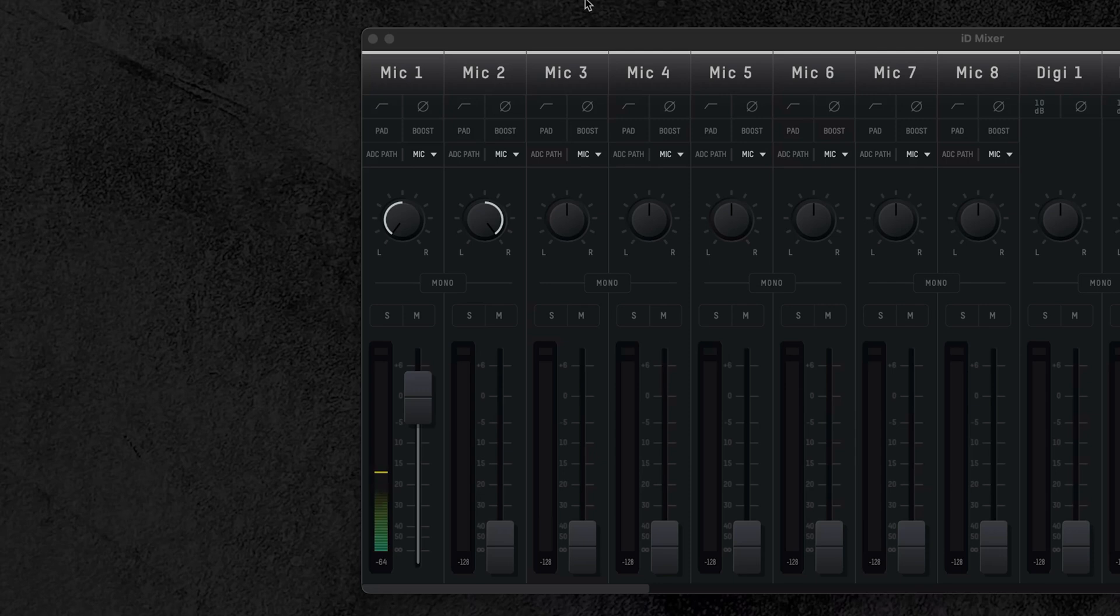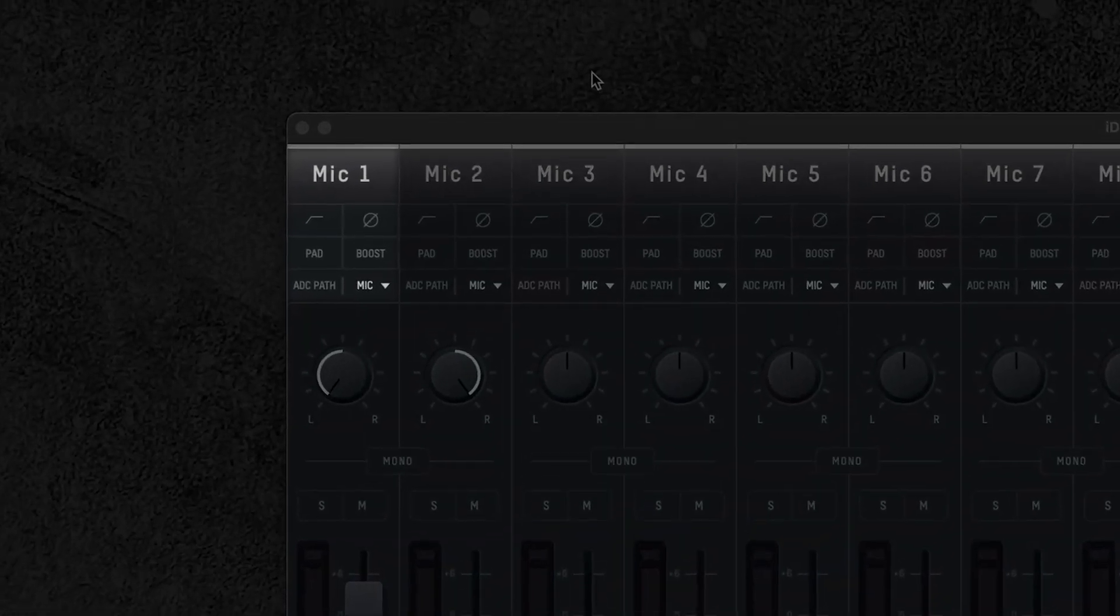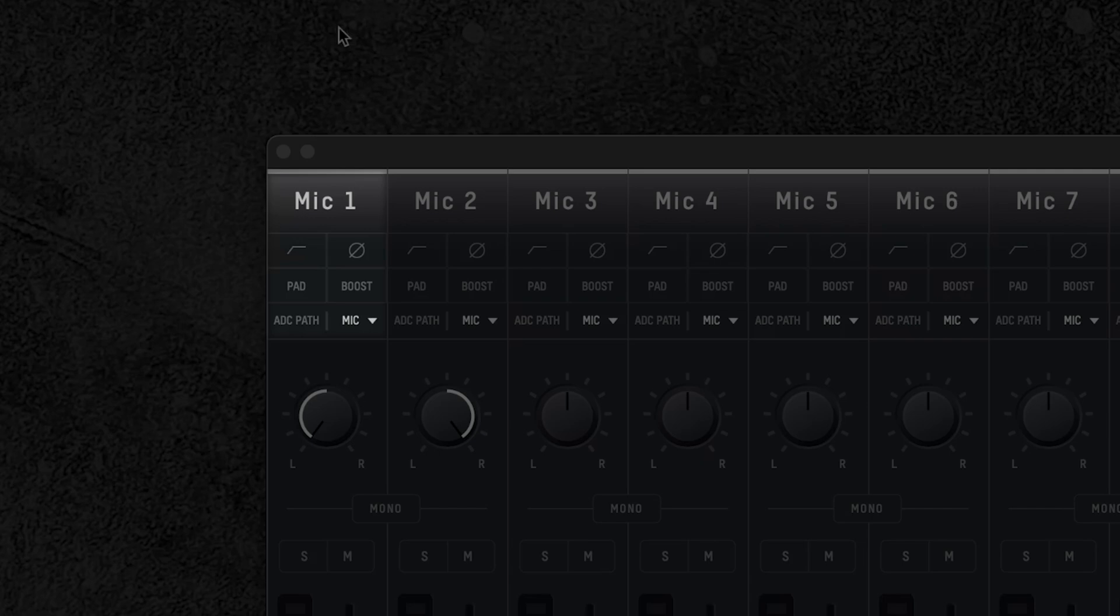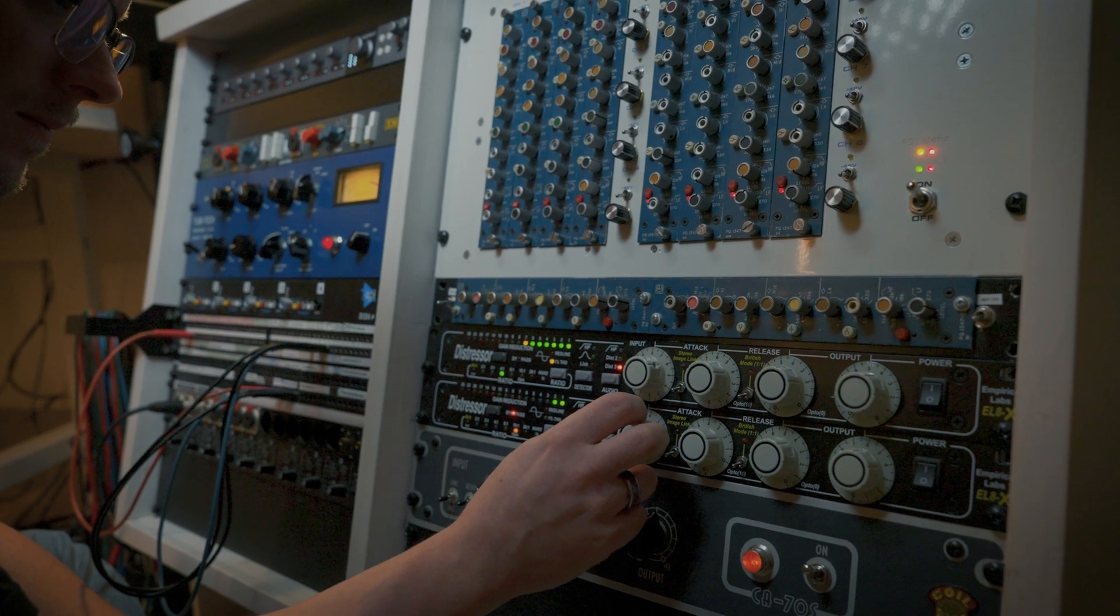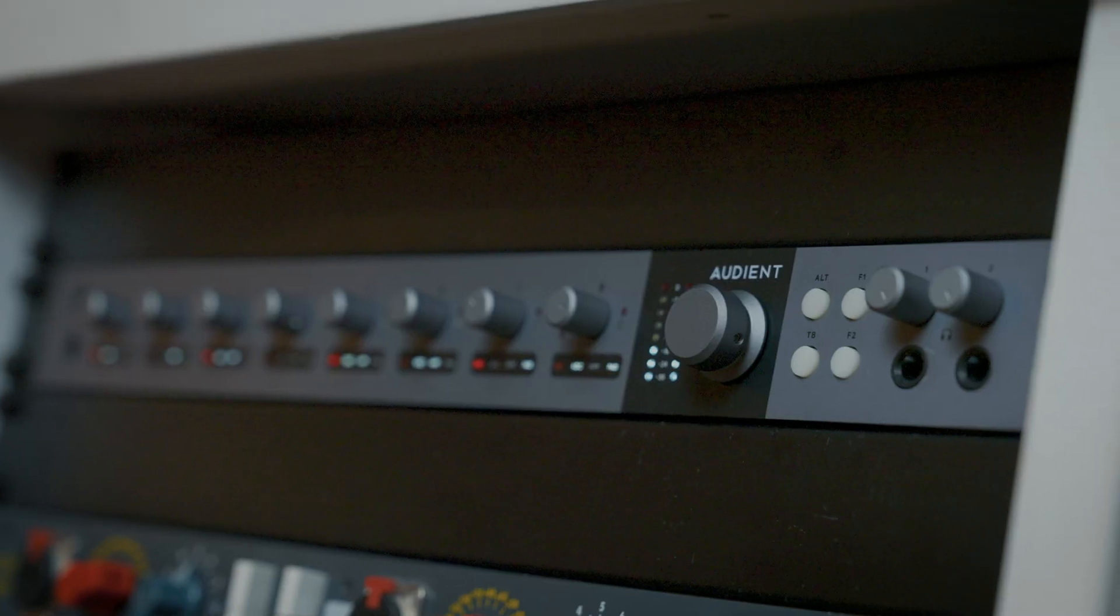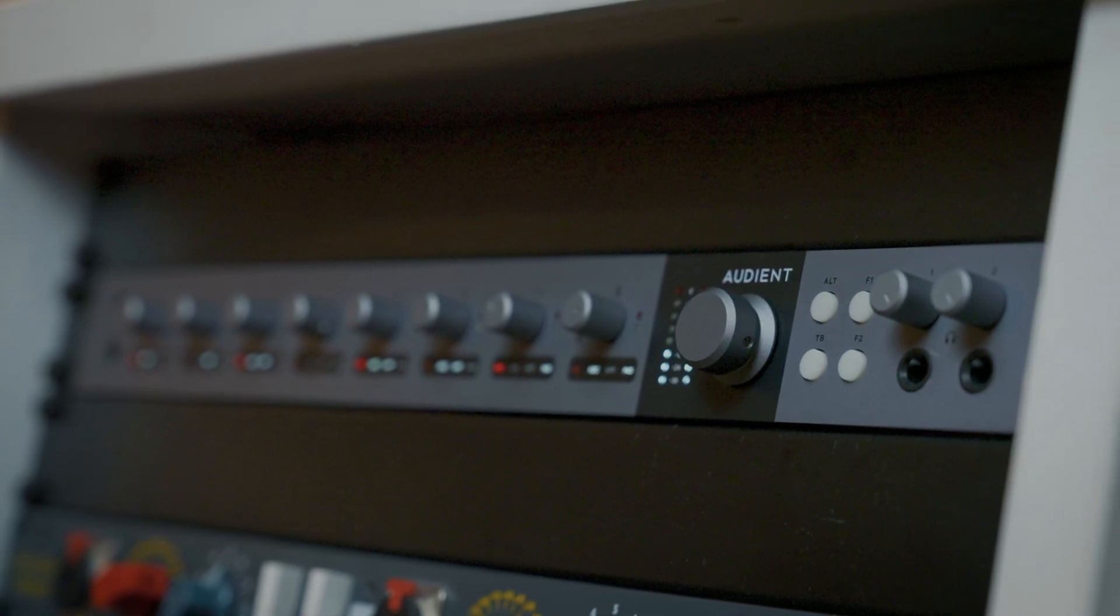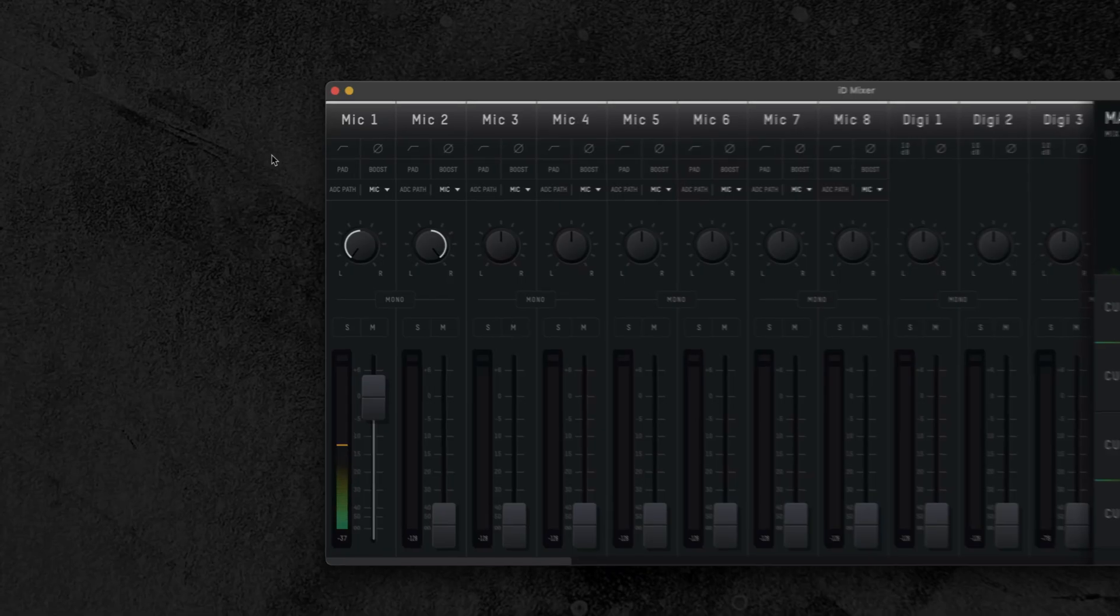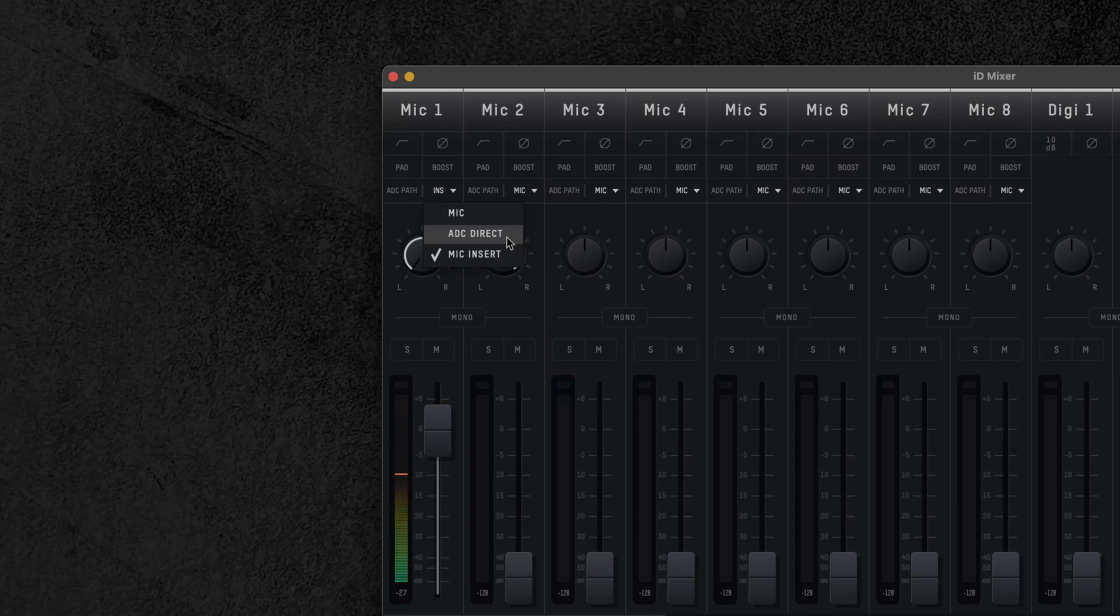Each one of these insert points is switchable in the ID mixer software on a per channel basis, so you can use your outboard equipment in a variety of applications. For example, tracking your mics with outboard effects when in a recording session, and later being able to mix with the same outboard feeding stems out of your DAW without having to plug or unplug any cables. Let's start by taking a look at how you use the inserts, starting with the input section of the ID mixer. Each channel has a drop-down located here, which has three options: mic mode, ADC direct mode, and mic insert mode.